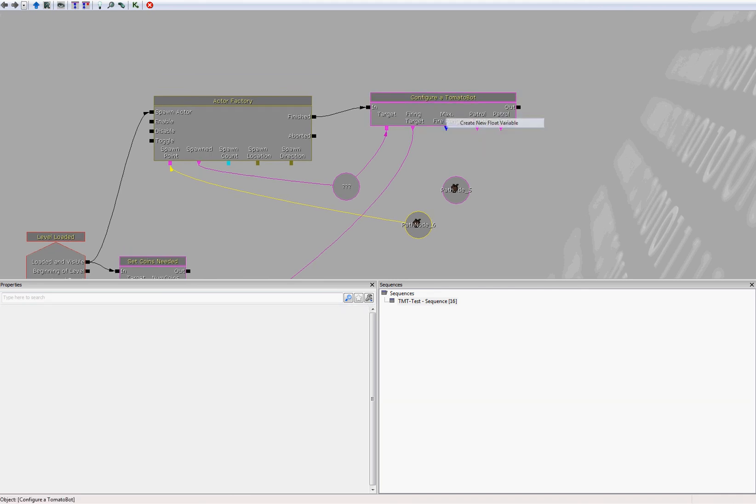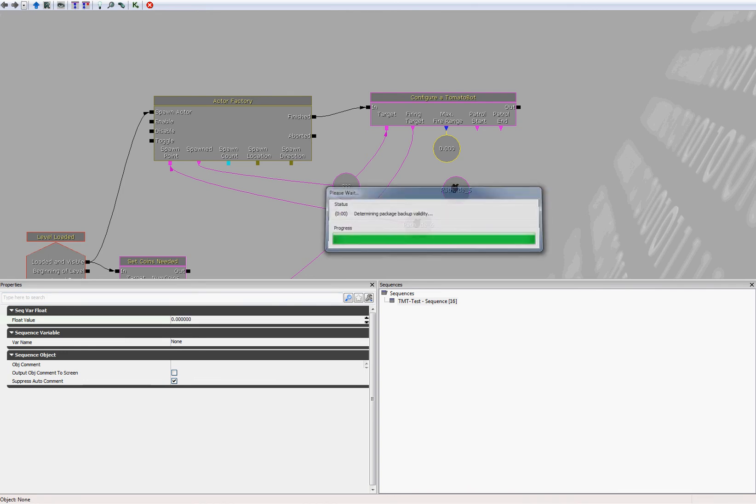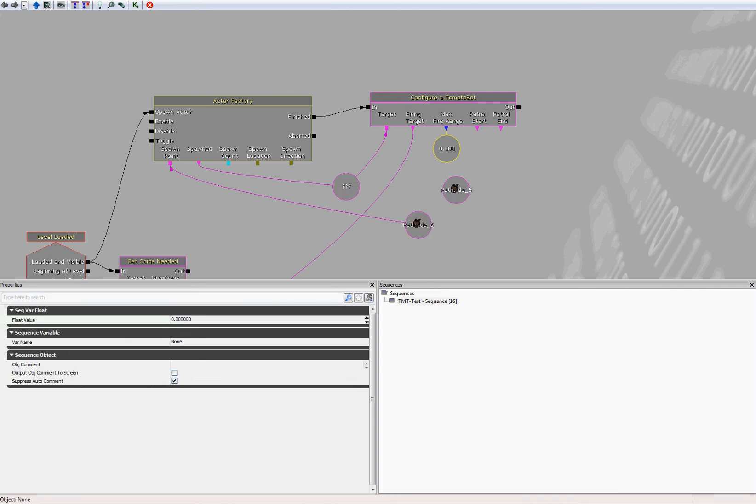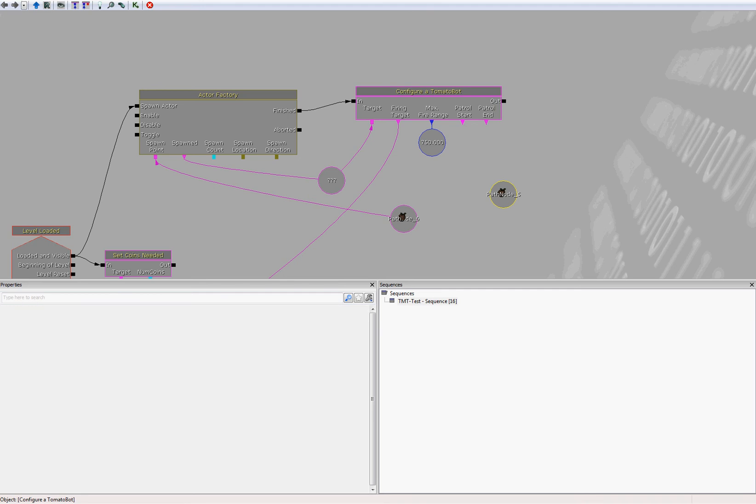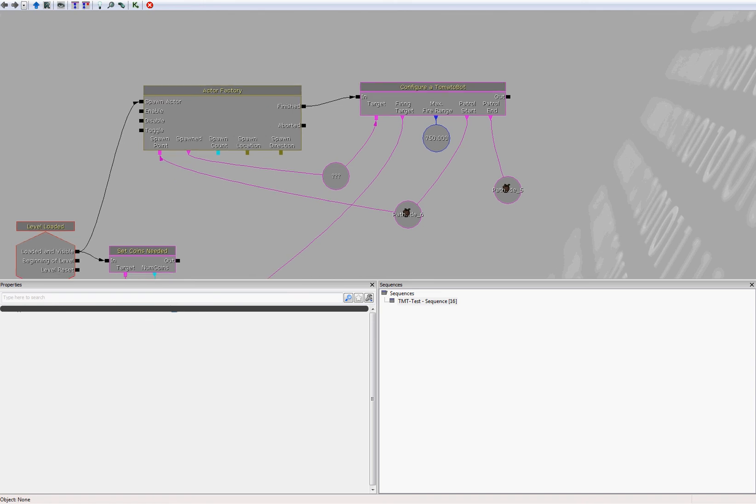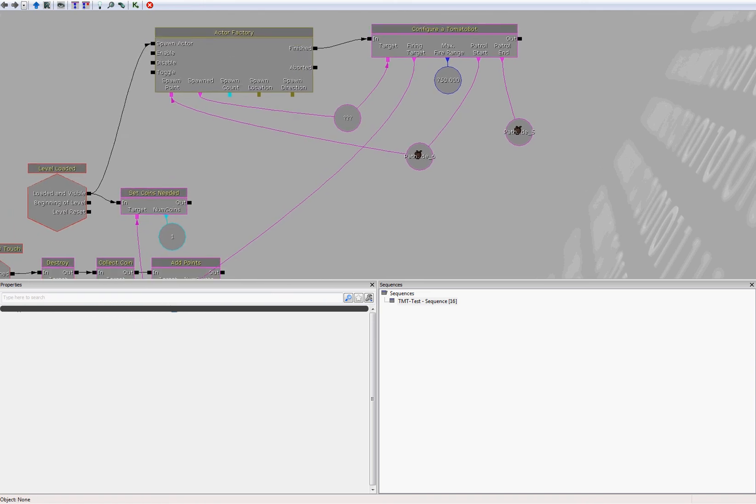Maximum firing range, I'm not really sure what to put here at this point. So let's just try 750 maybe. That should work. And the two patrol points. So the first patrol point, patrol start, will be the spawn point. And the patrol end will be the other path node.